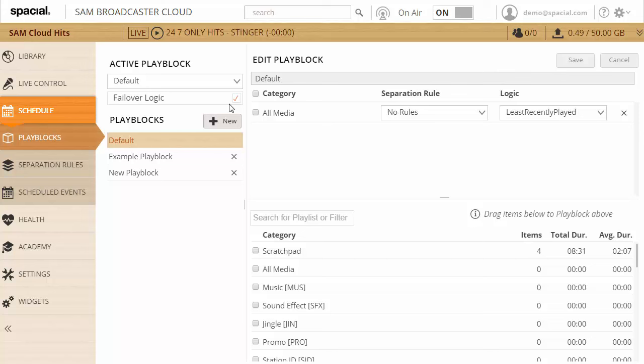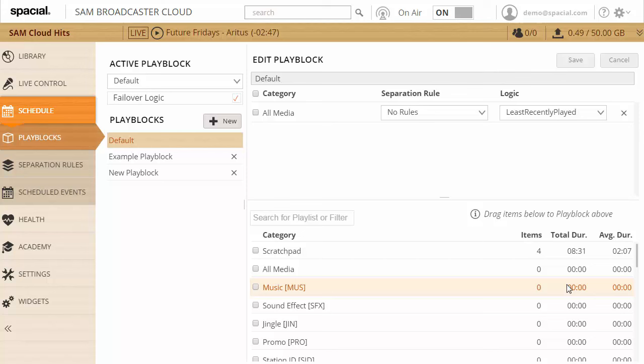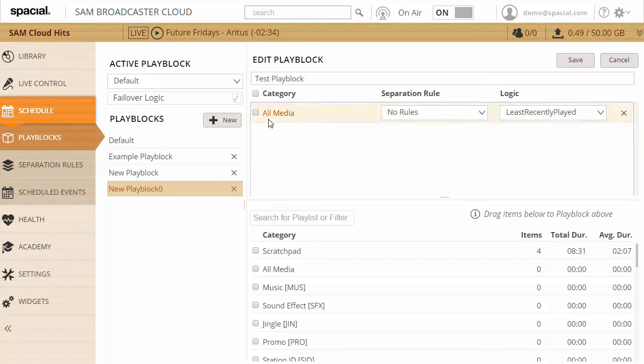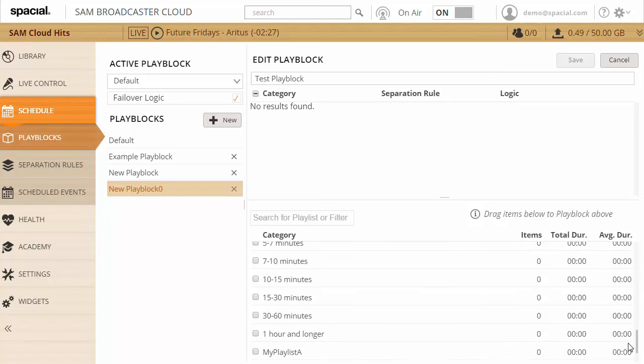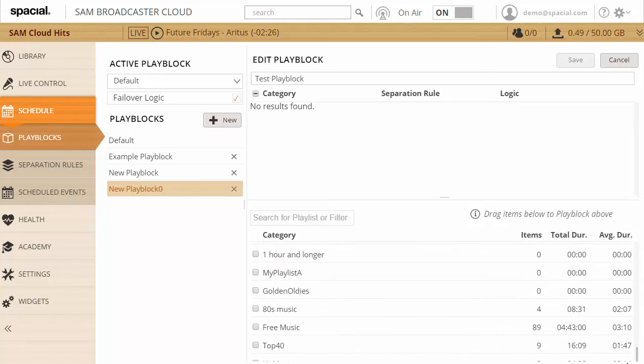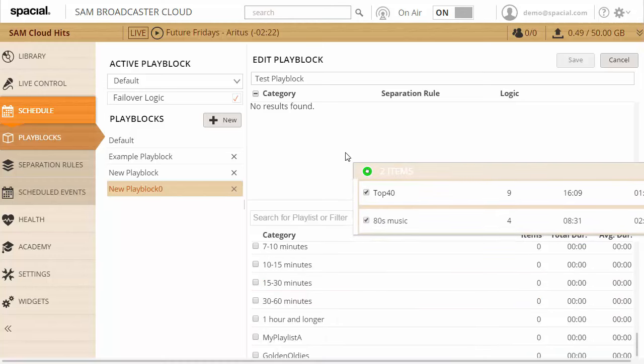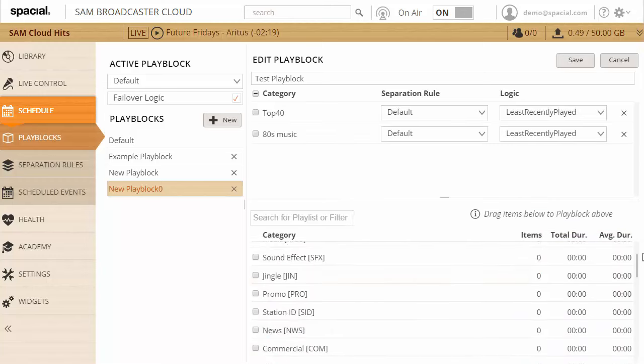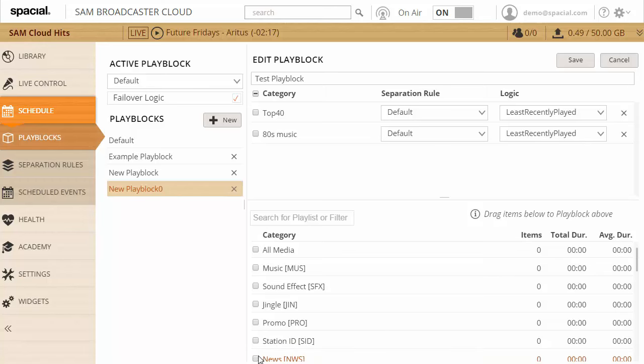In which case you give permission for the system to pick any random track just so that your station doesn't go down. When that happens you'll notice a warning in your health tab and you can monitor that to make sure your system is functioning as expected. But before we get ahead of ourselves, let's create our first active play block. So let's go ahead and create our first play block by clicking on this new button and let's give it a name, test play block.